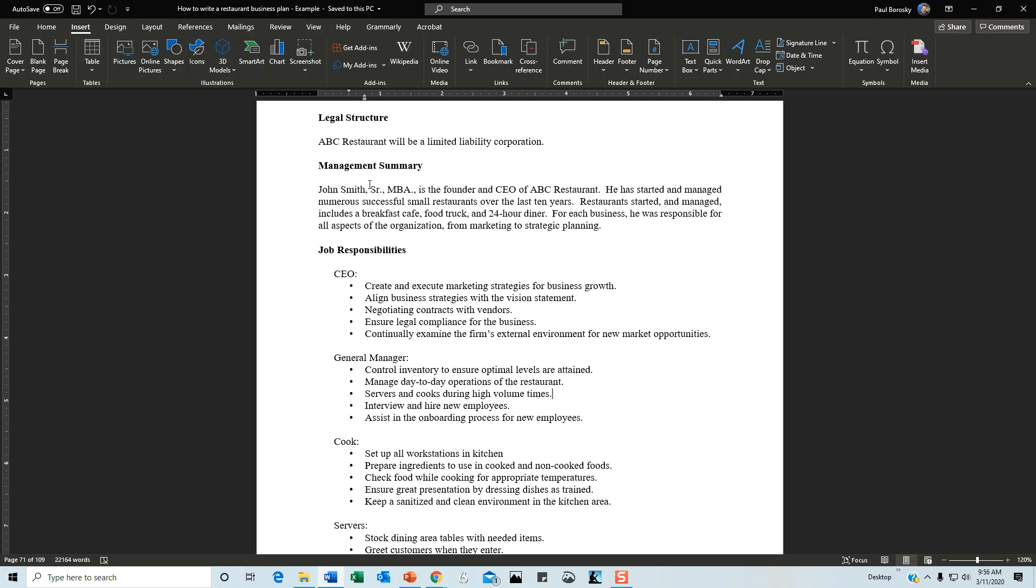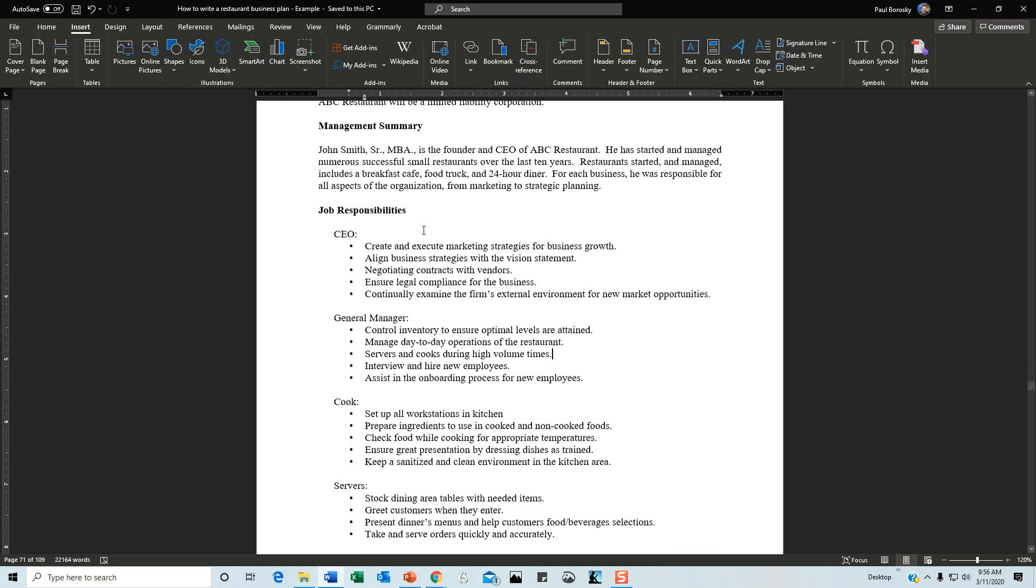This is not the place to talk about them extensively. For the management section, touch on your CEO and maybe your management team if they're going to be there for a while. Four or five sentences is plenty. Talk about their background and show they've got experience.